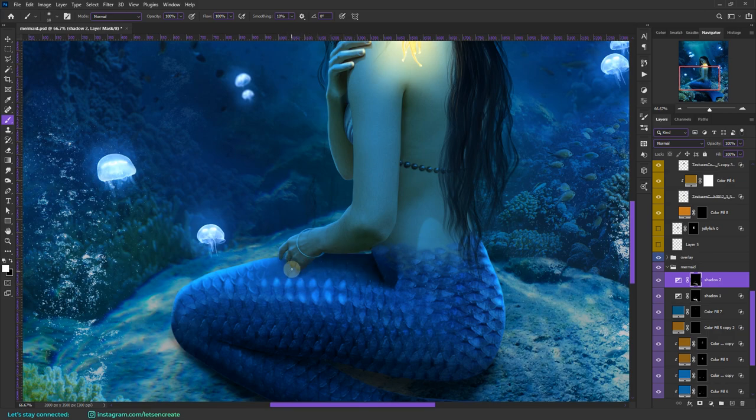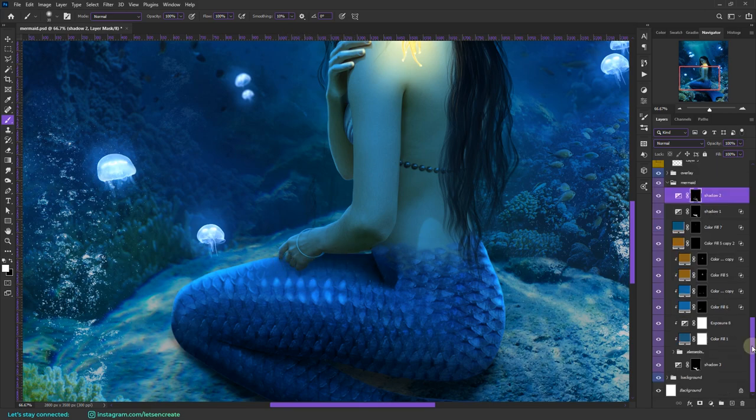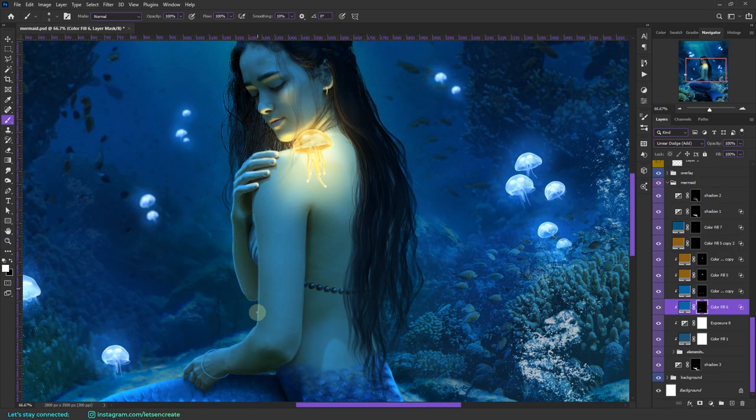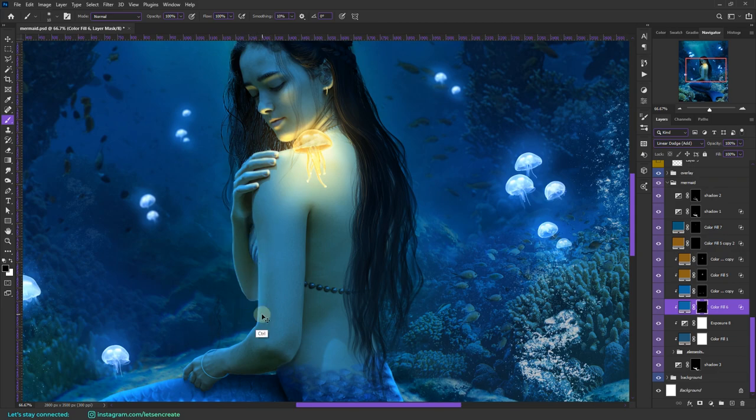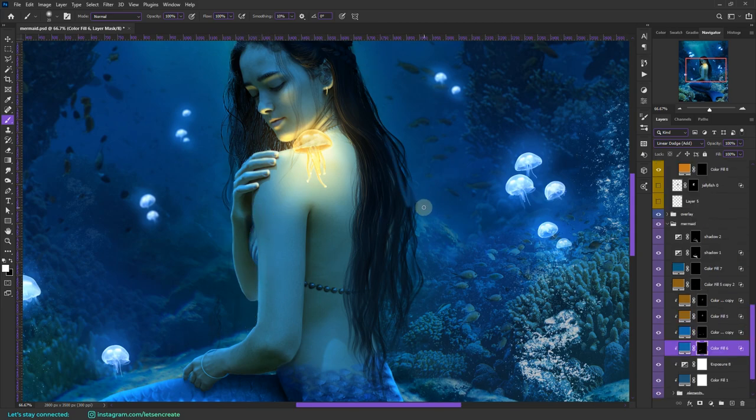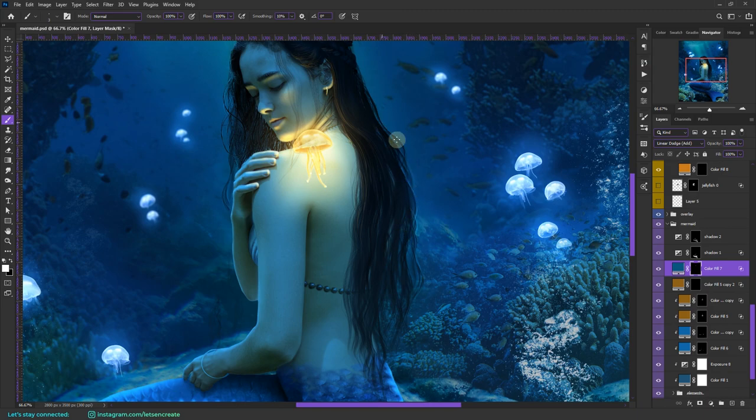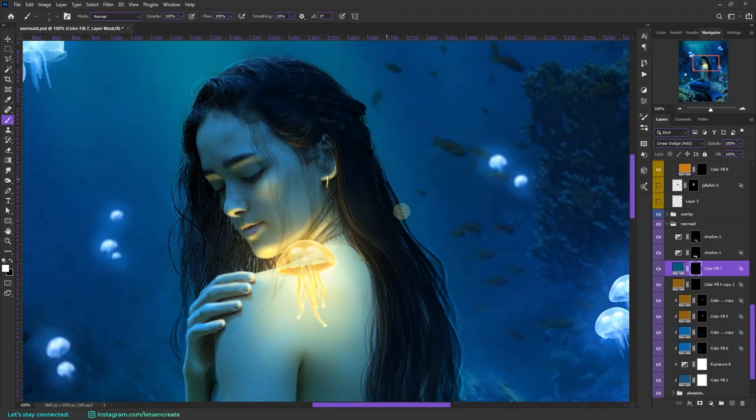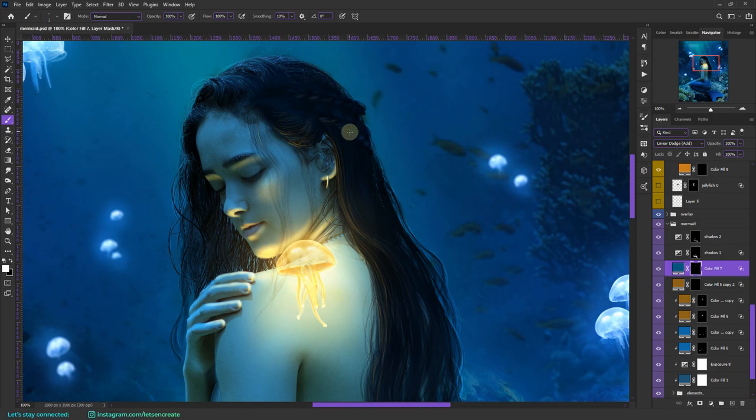I'm painting the shadow in between her hand and the tail. I'm using the same exposure layer to paint the shadows. Here I have taken a blue color layer with linear dodge's blending mode and I'm again painting some fine strands of hair that should be glowing in the ambient light.